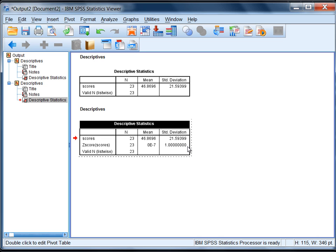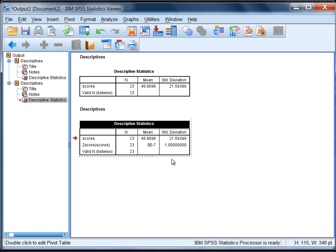If you take any variable in SPSS, no matter what the values are, and you calculate z-scores on that variable, and you obtain a mean and standard deviation of the new z-scores variable, the z-score variable will always have a mean of 0 and a standard deviation of 1, just as we see right here. Just keep in mind there may be a little bit of rounding error. This concludes the tutorial on obtaining z-scores in SPSS.